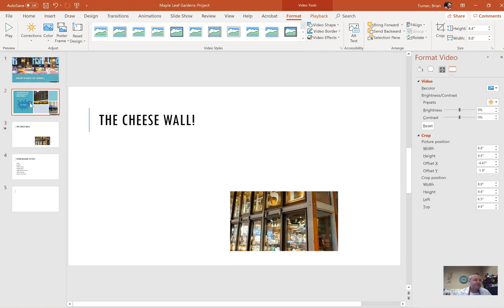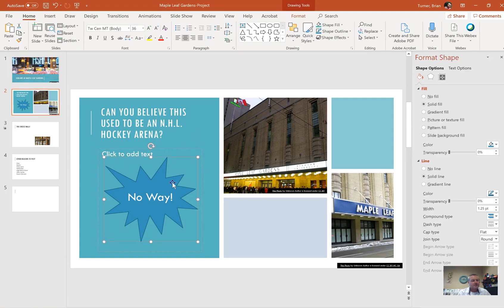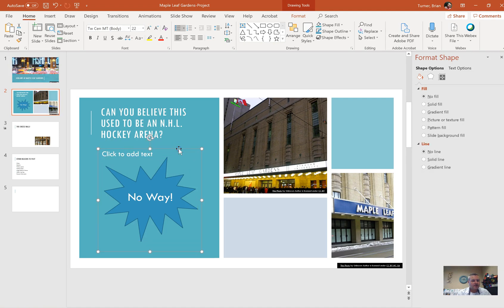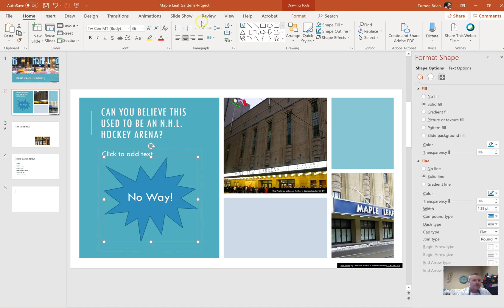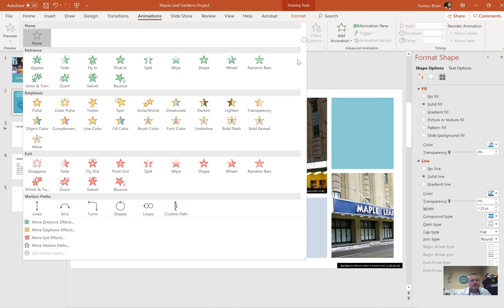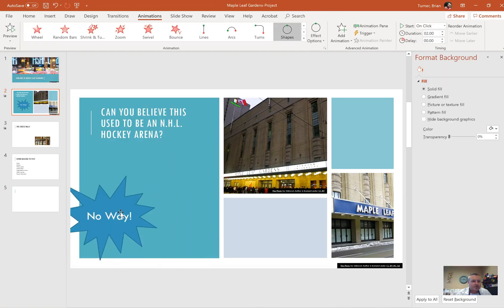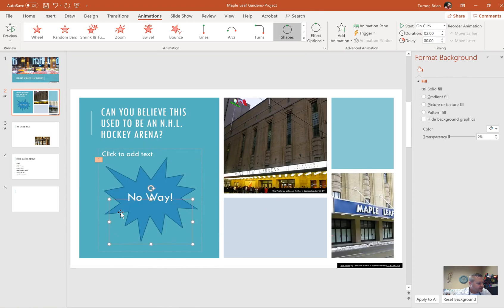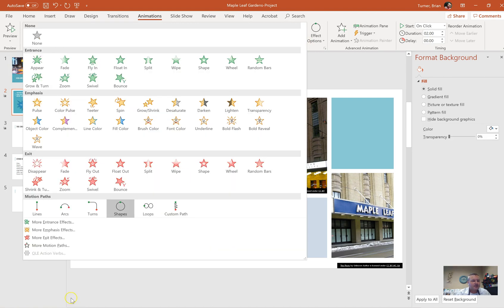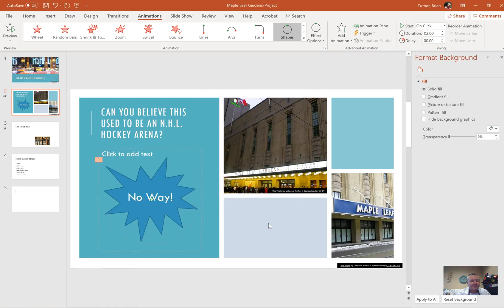On slide two, this is number 45. On slide two, apply the circle shape motion path to the shape that says no way. So here's our shape right here, and I'm going to click on our actual shape, animation tab. We're going to say circle shape motion path. Or you could do it this way: more motion paths, circle. It's the same.